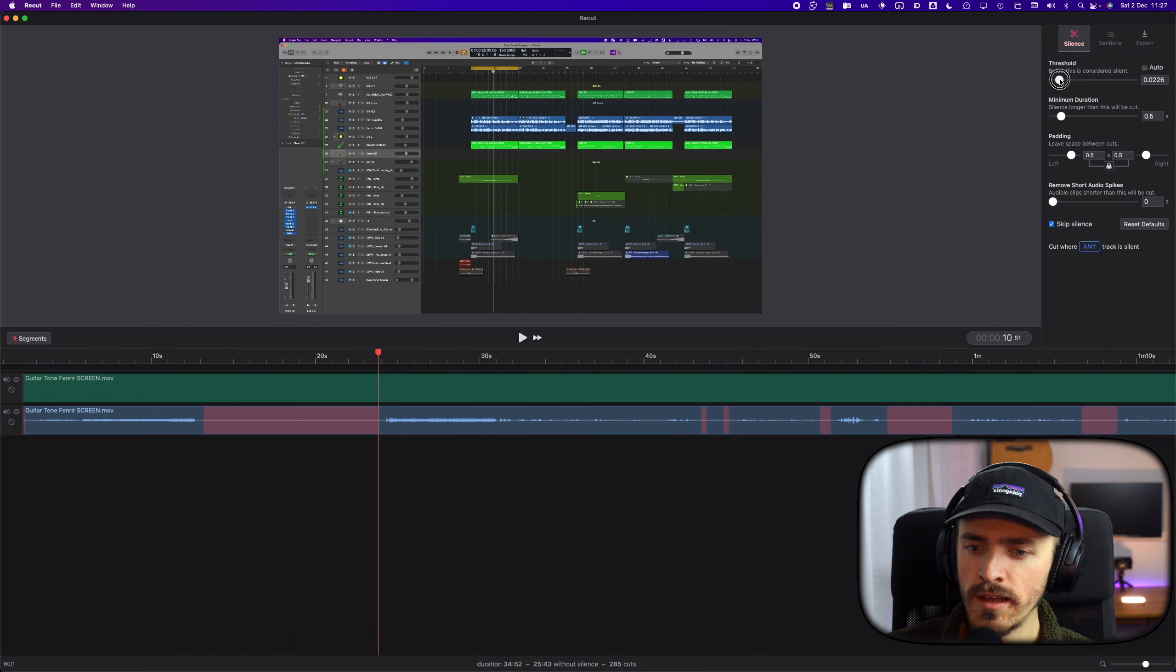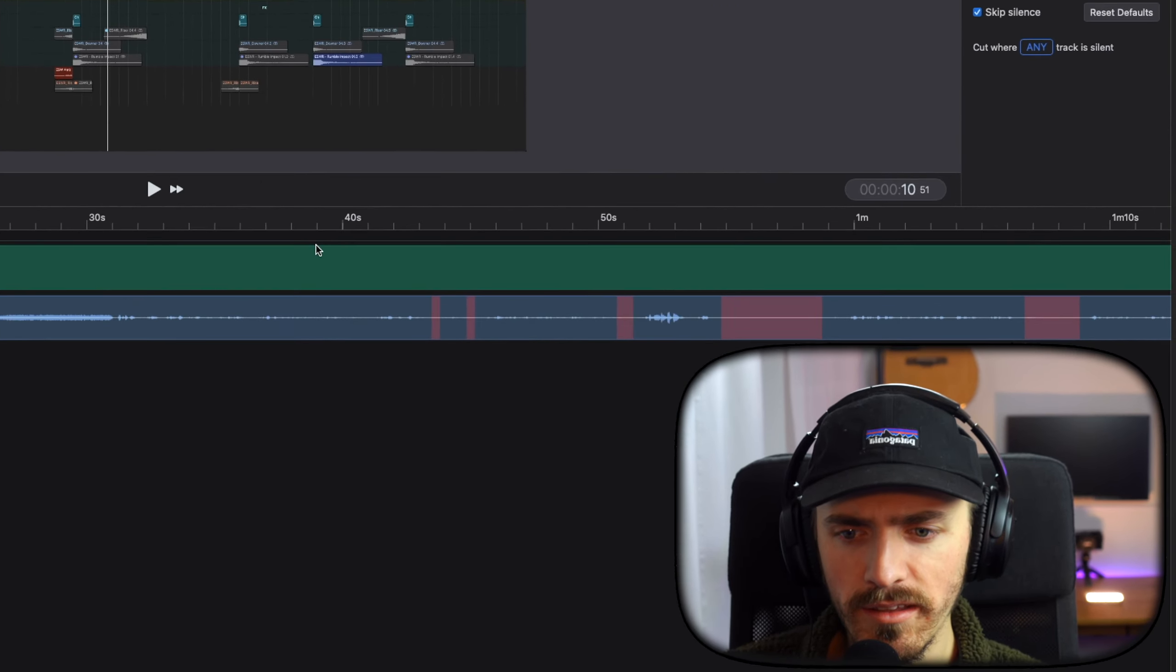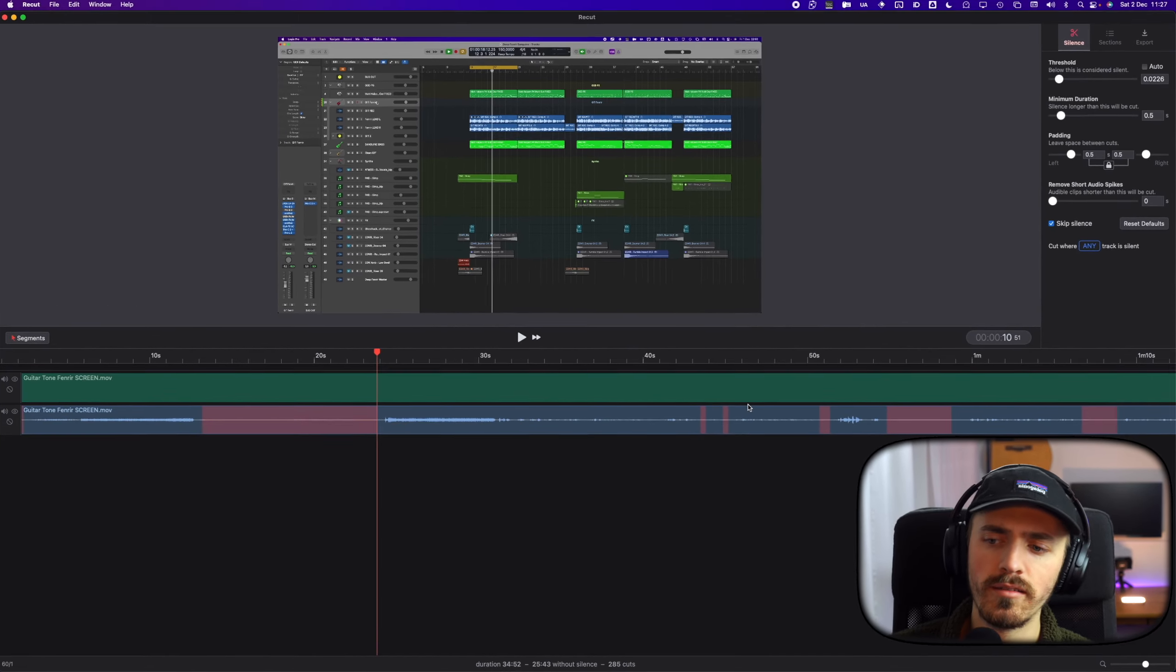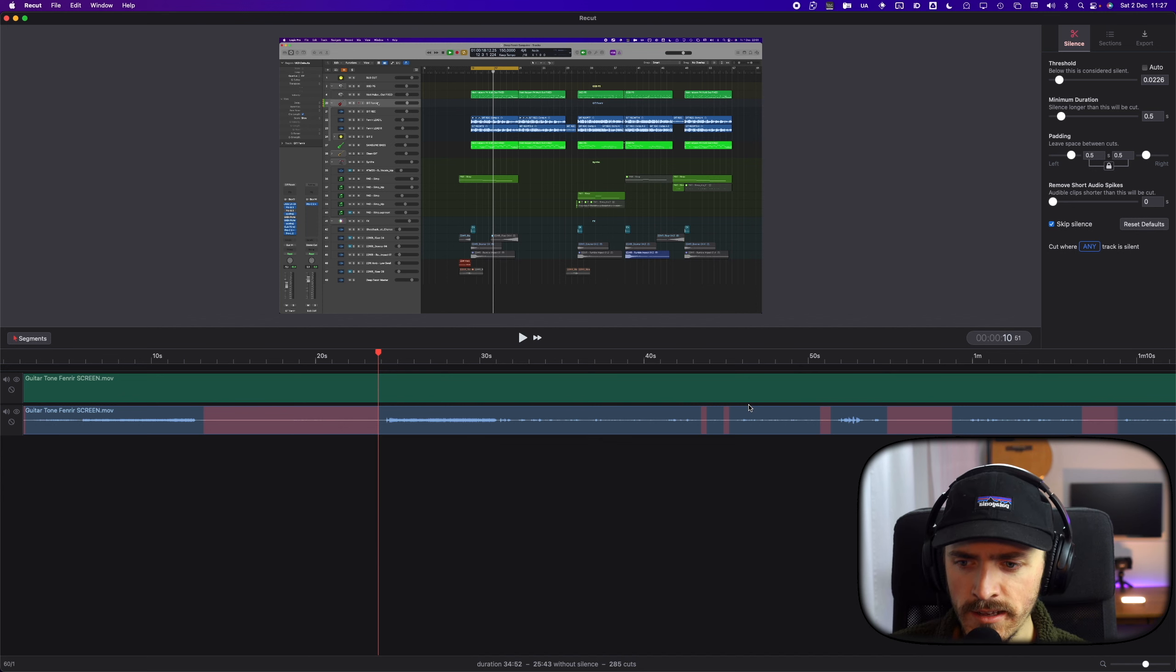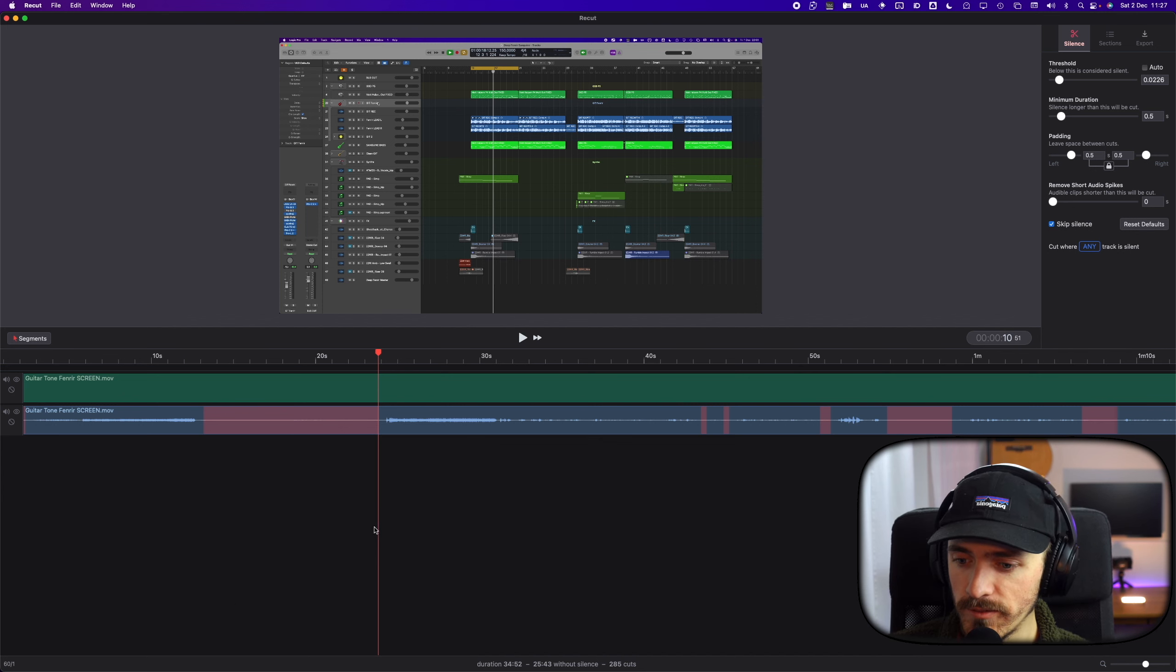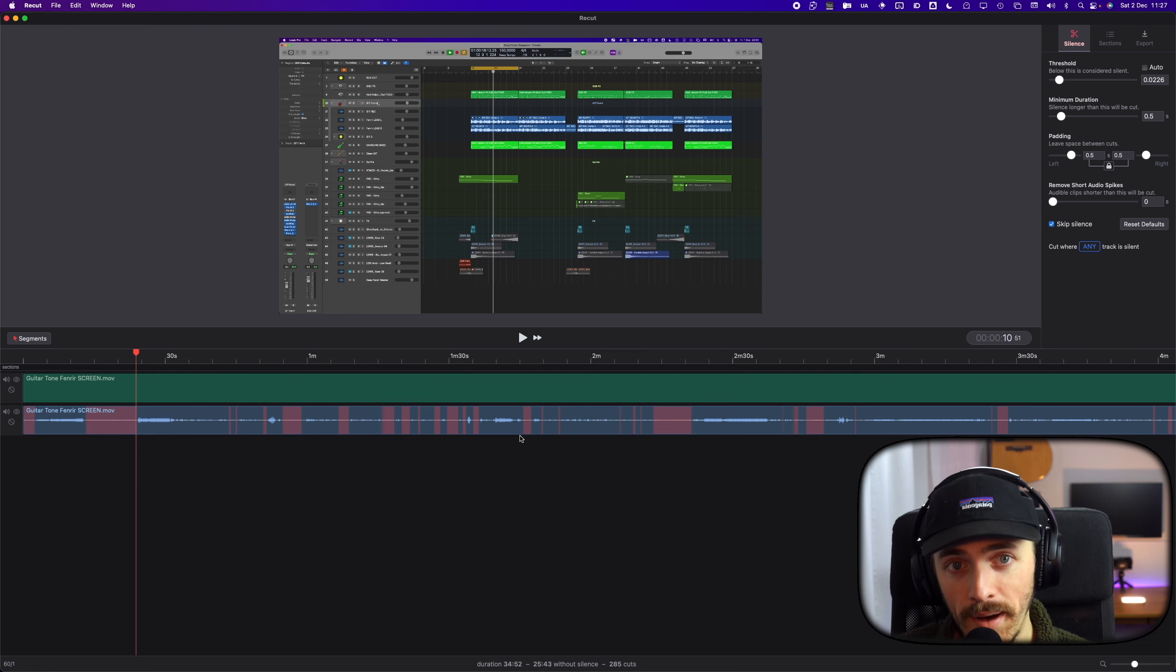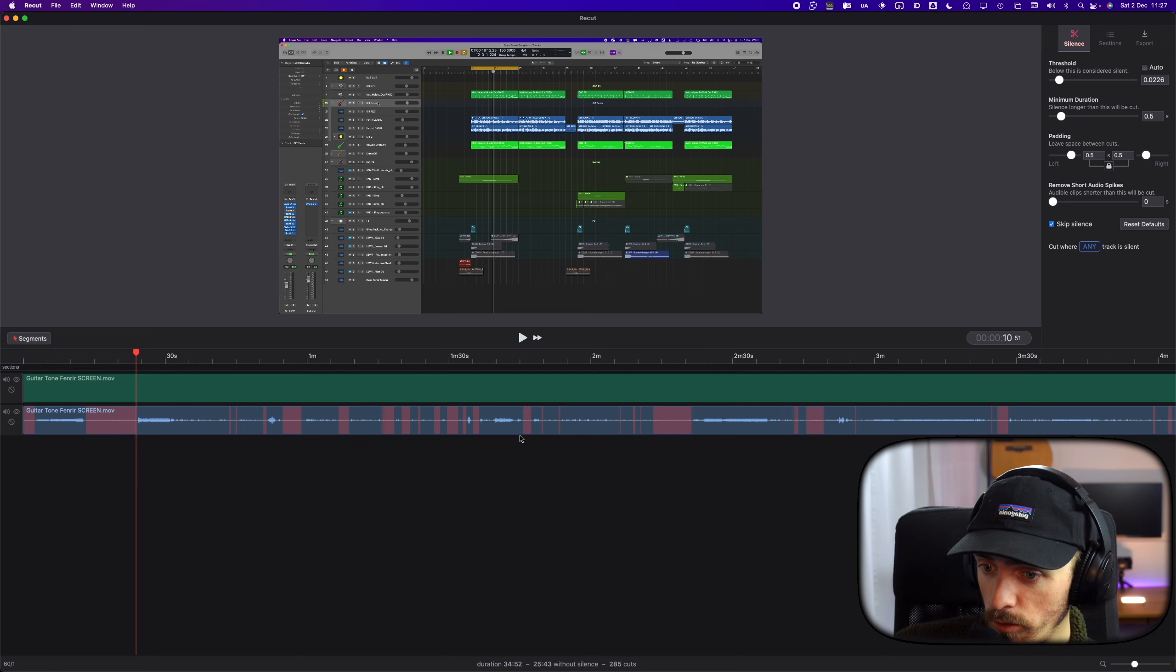So we could remove this by touching the threshold here if we want to, but then maybe some other things might go away as well. So this might be my fault, having my mic gain too low.